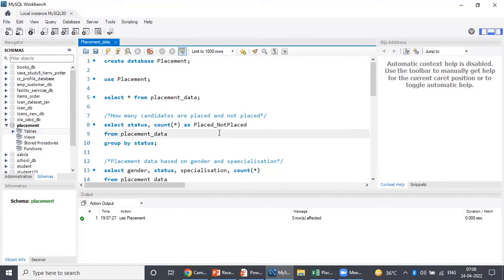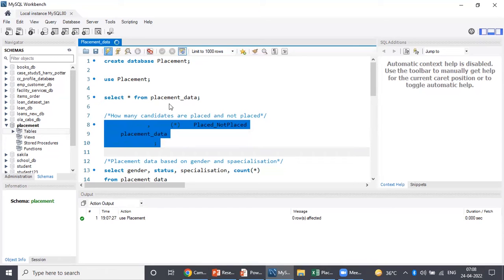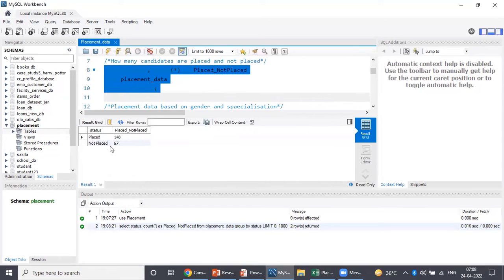In order to get the data to represent in my presentation, I ran different queries. The first query is how many candidates are placed and not placed. Running this query, I get: Placed — 148, Not Placed — 67. Later on, I converted it into percentage to show in my presentation.